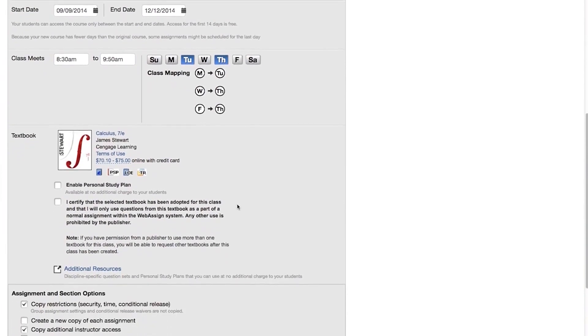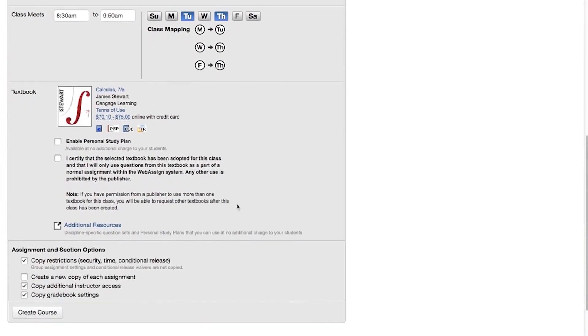Click the check box to certify that you are using the selected textbook in your class. You cannot change the textbook when you copy a course.